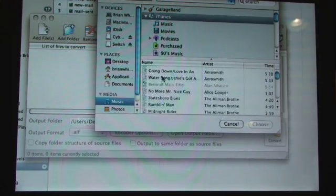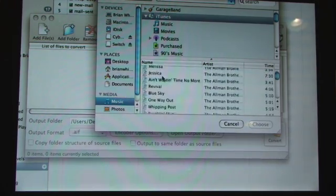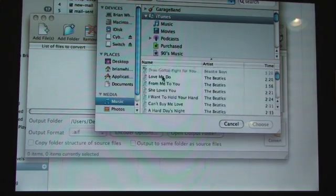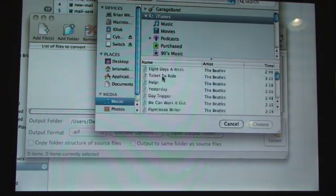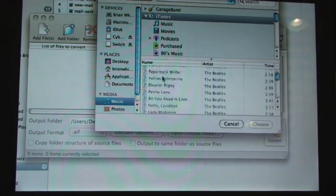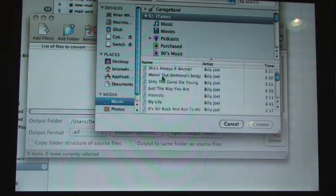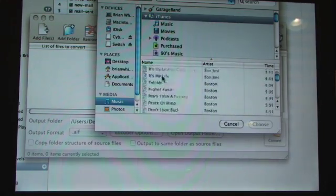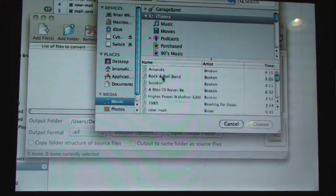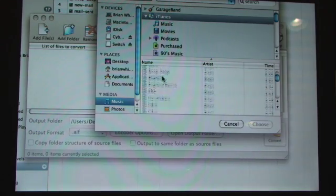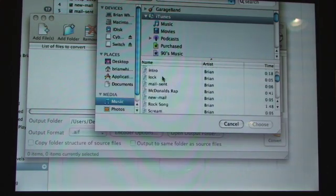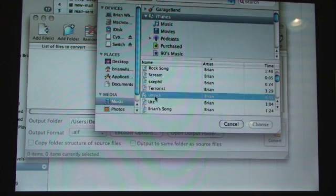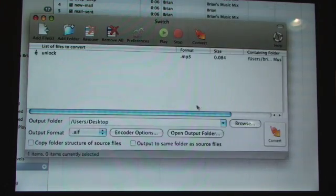Then scroll down until you find the project that you imported to iTunes. So mine's going to be under Brian and it's going to be called unlock. All right there it is. Now just hit choose.